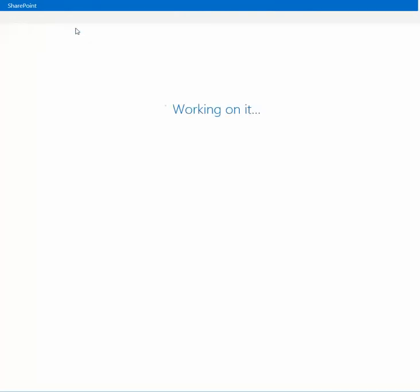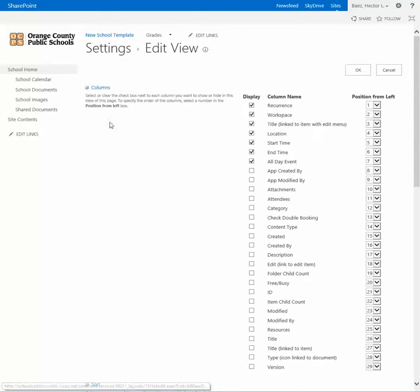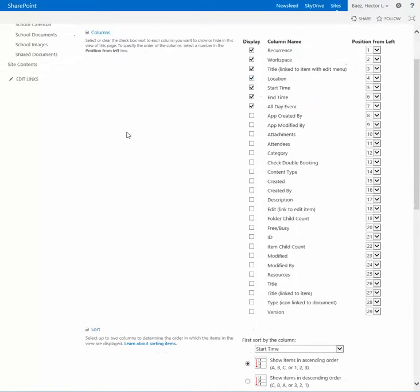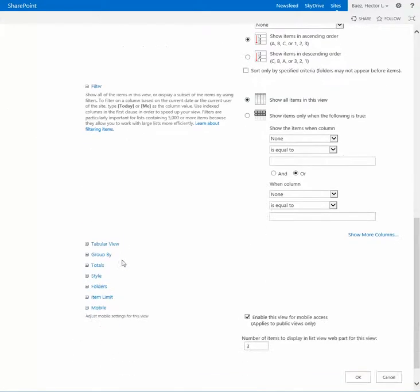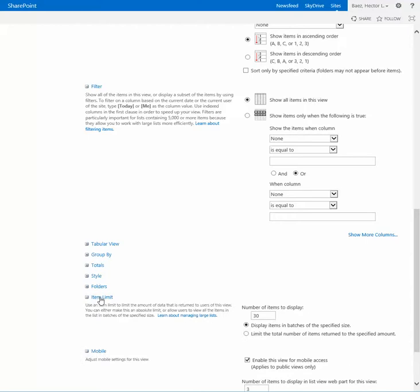When you click on that and once this page loads, all you need to do is just scroll down to the bottom and expand the item limit category. On here you can change it from either 30 to let's just say 10 items.